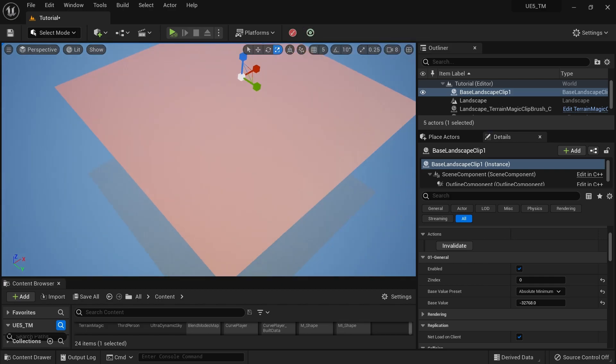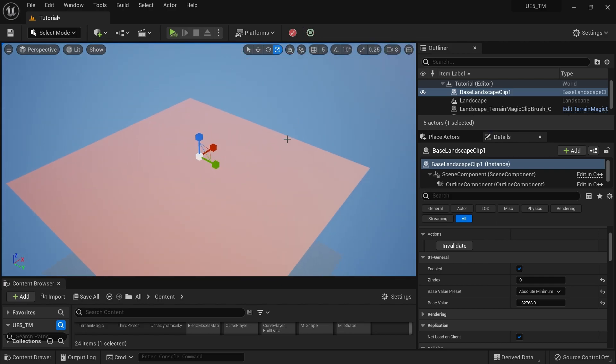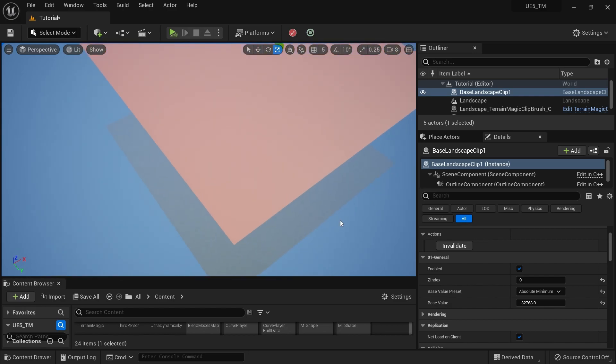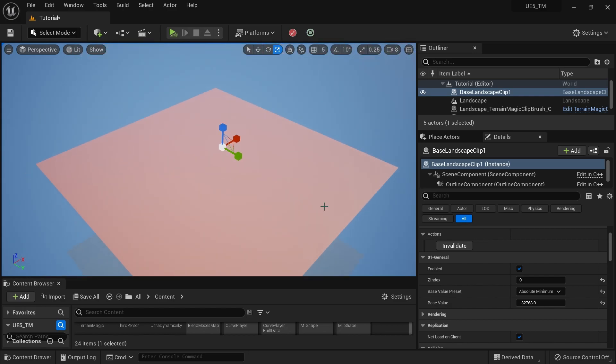You can see the actual landscape below — this is a preview mesh, so you can see changes in real time. I can set it to zero and it will update, or go to the maximum.